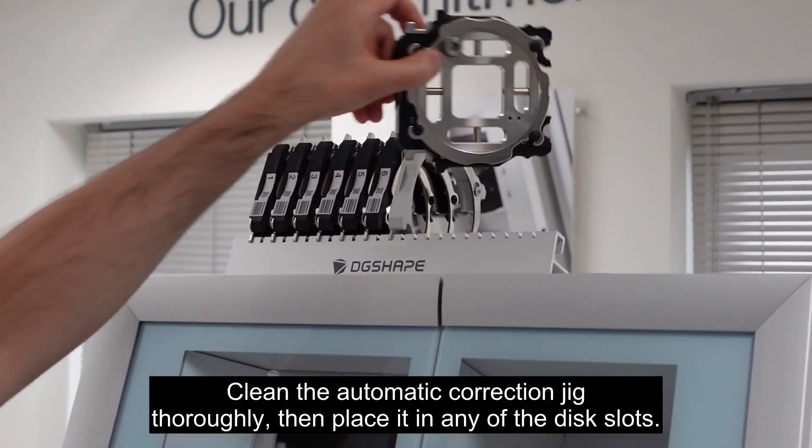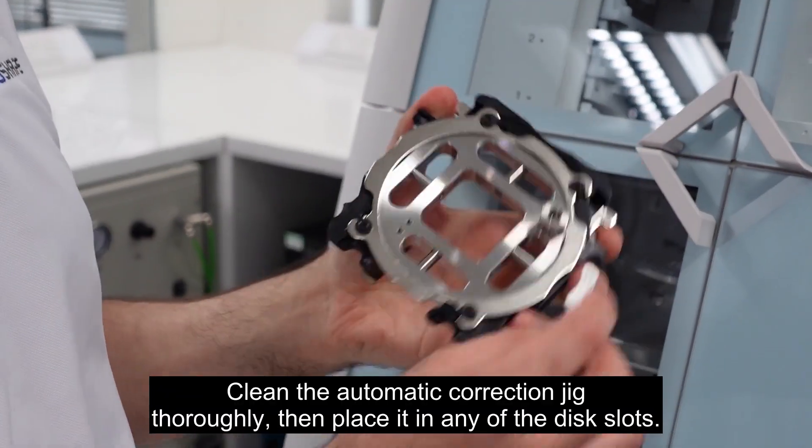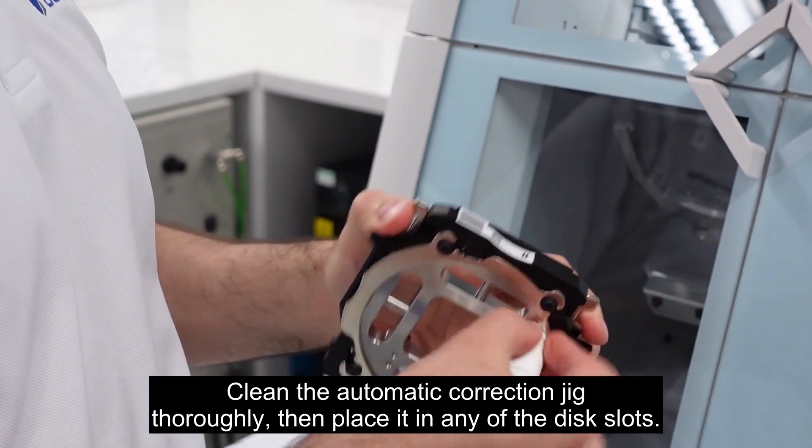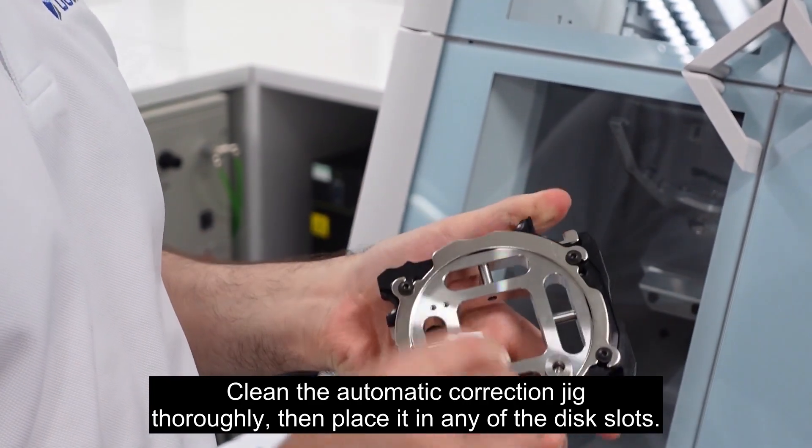Clean the automatic correction jig thoroughly. Then place it in any of the disc slots.